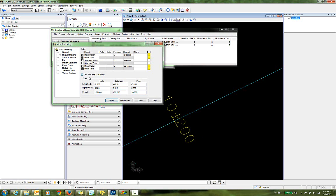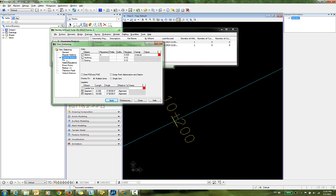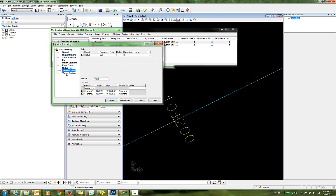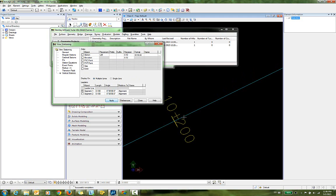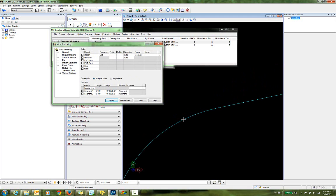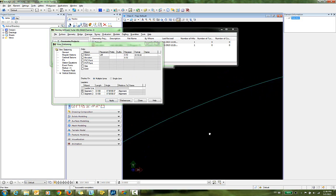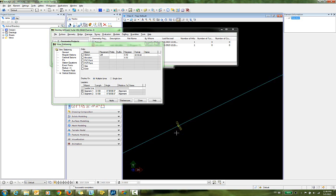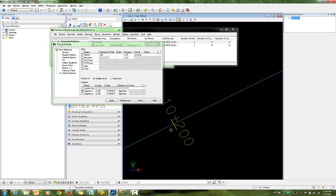And in this example, I'm going to go ahead and disable everything except for the major stations and ticks. So I'm going to turn off the minors and the PIs and the station equations. So I'll click Apply. So you can see, first of all, that I do have only my major stations displayed, but they are so small that they're a little hard to see.